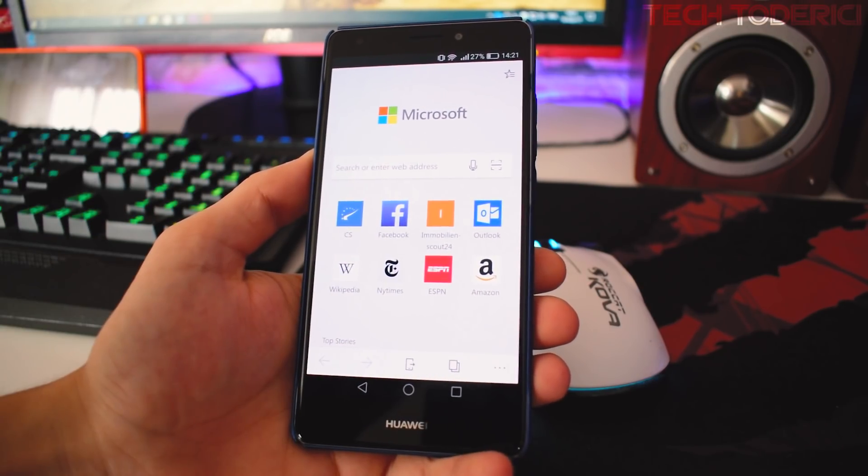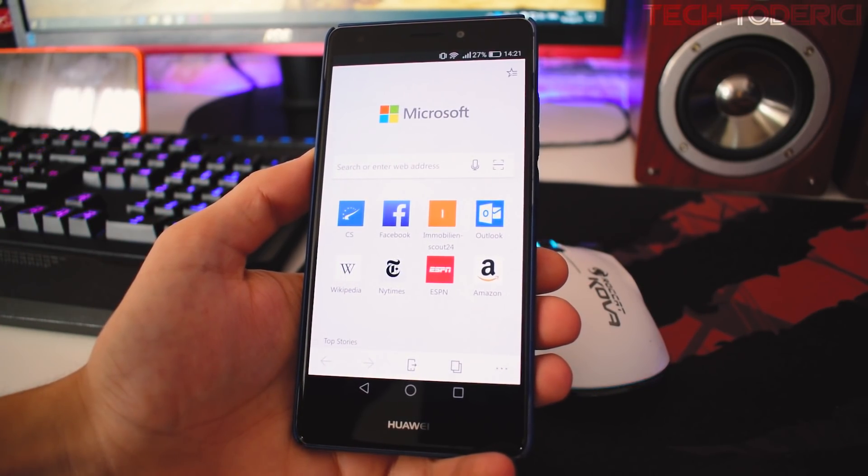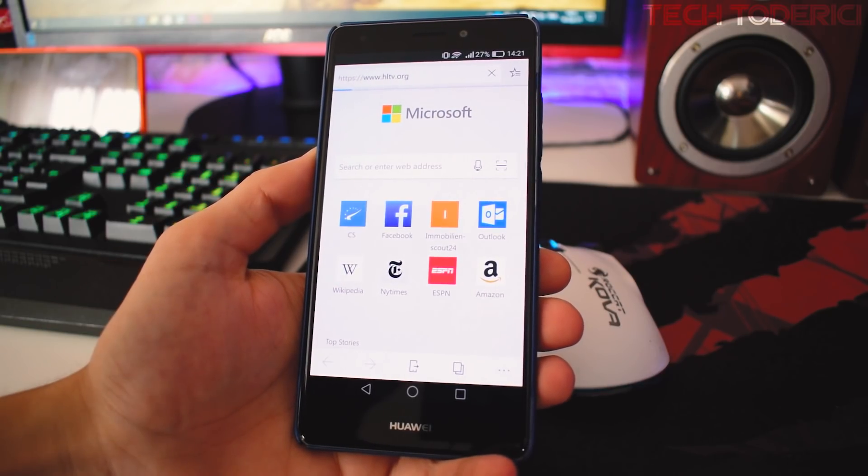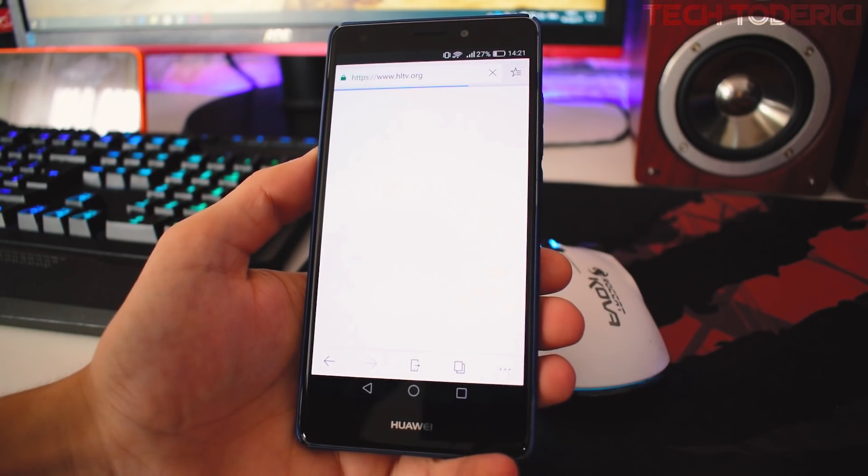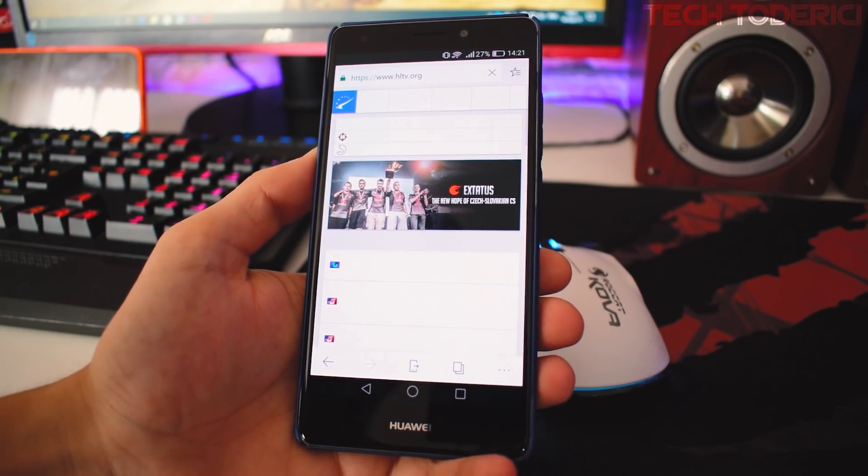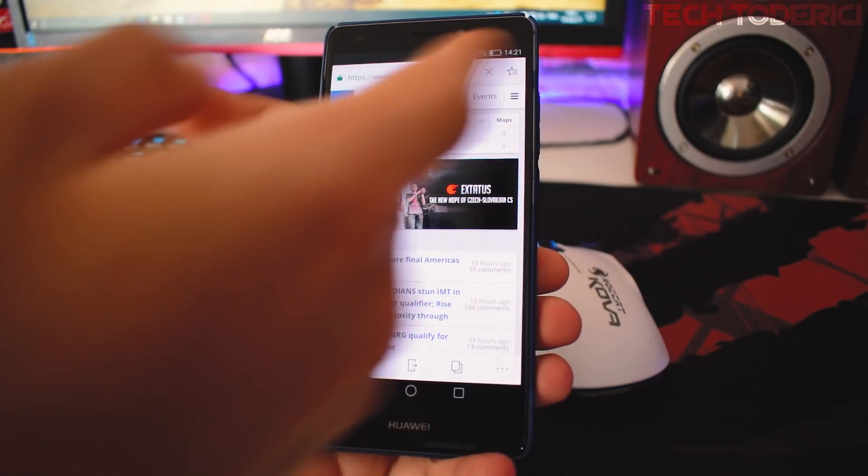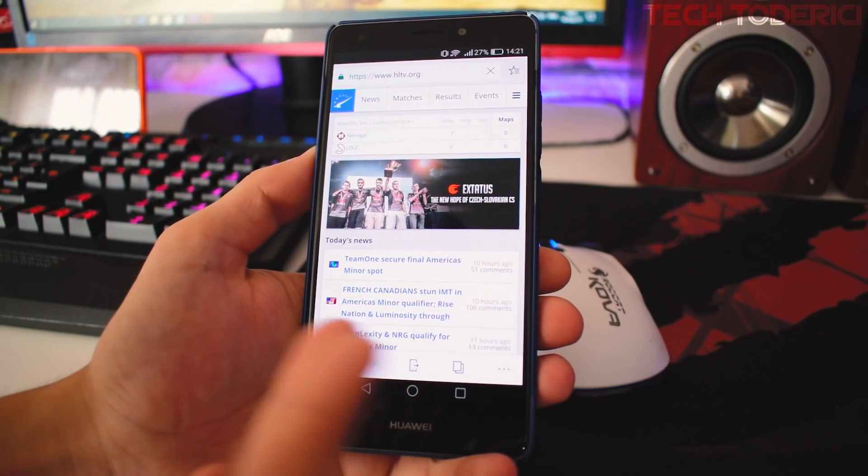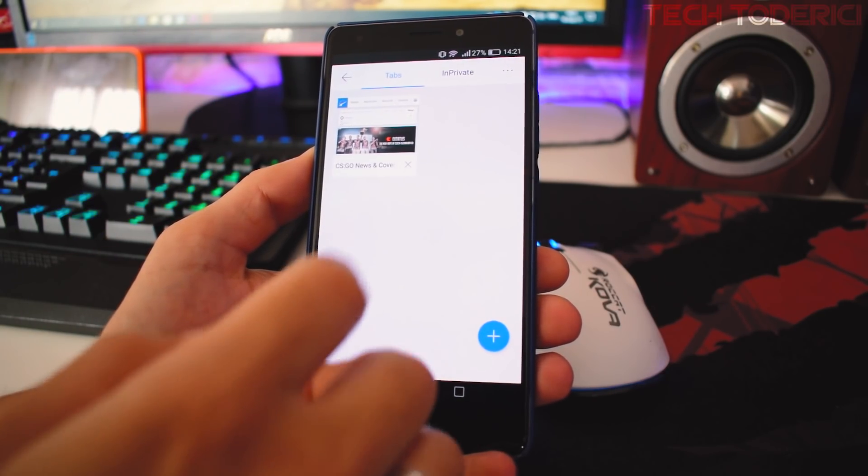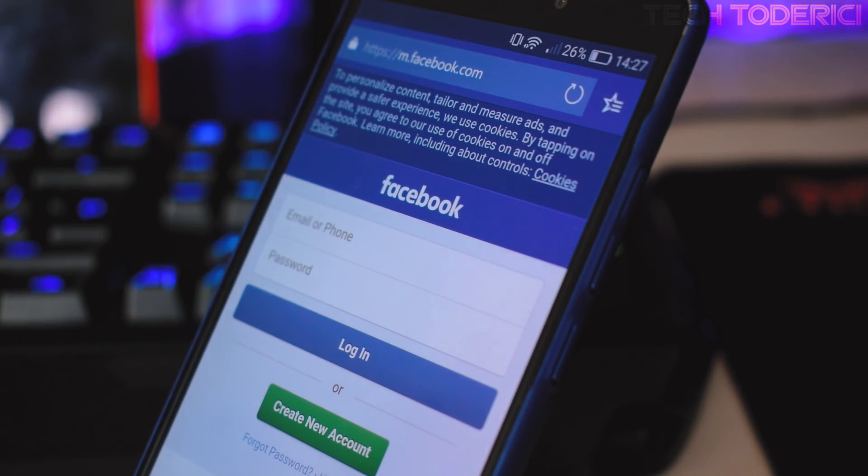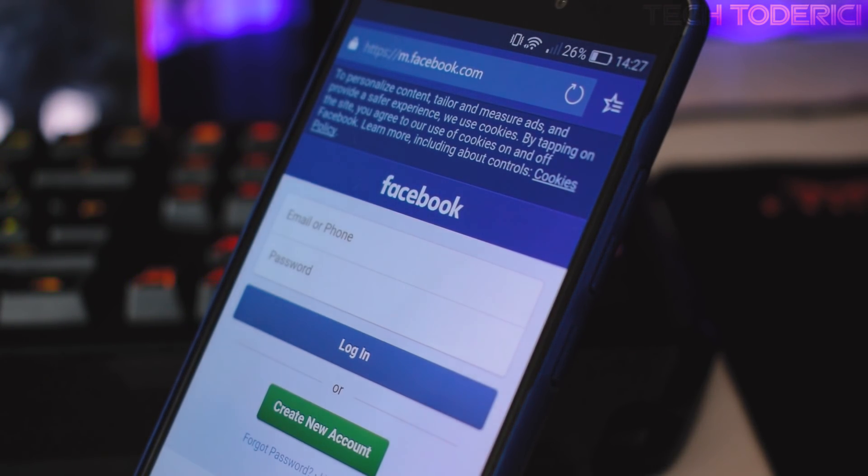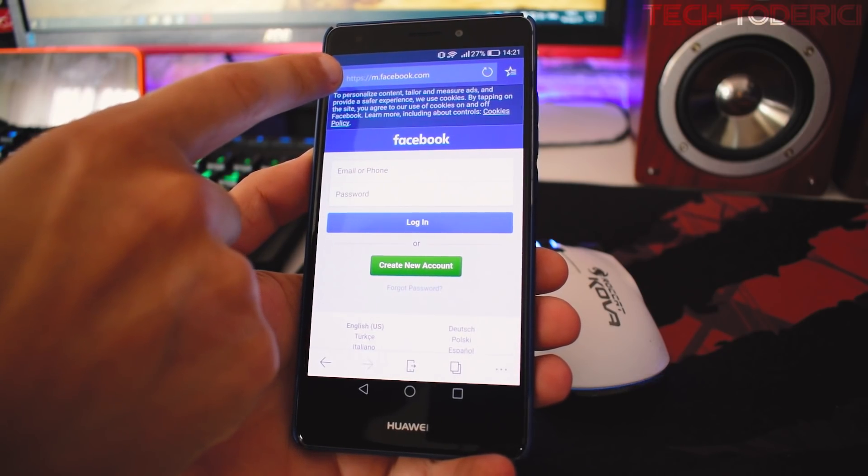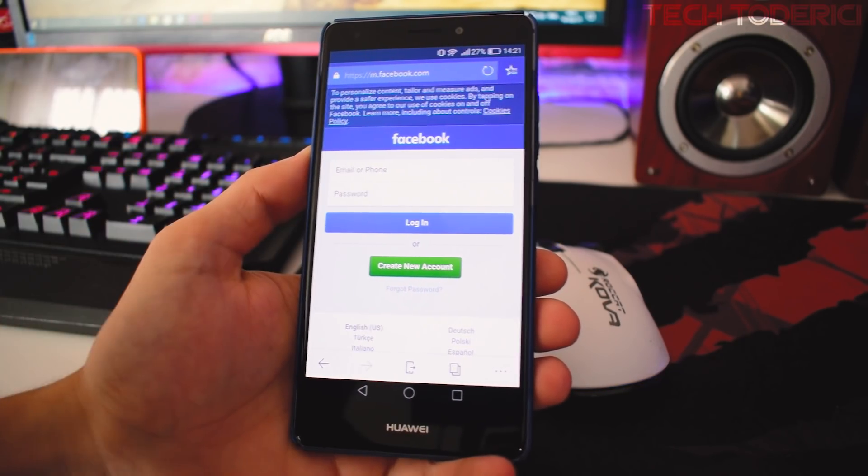But then I found out - for example, look, if I open this CS which opens HLTV, you see at the top it still looks normal, right? Let's open a new tab and go to Facebook, and when Facebook opens, look at the top - it's changed to full blue just like Facebook is.